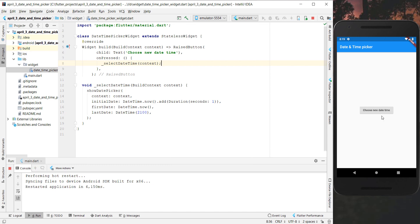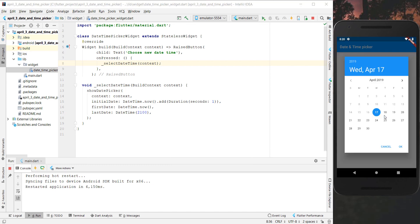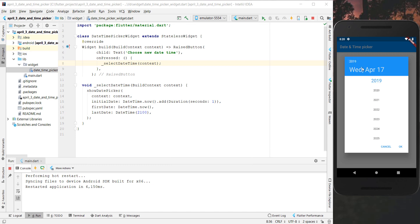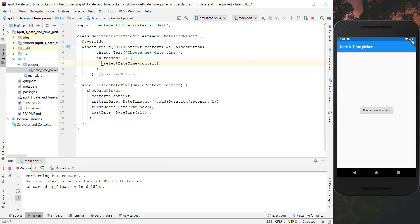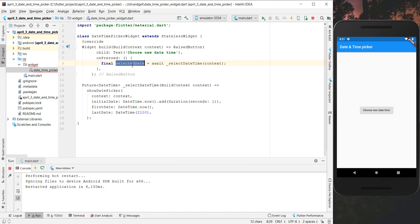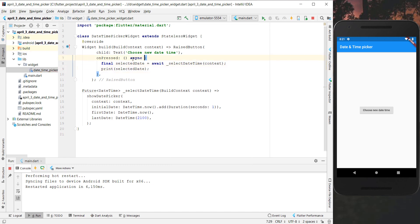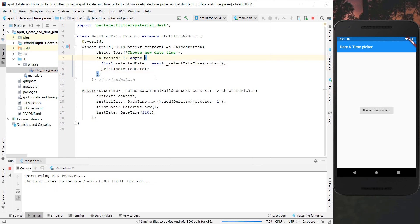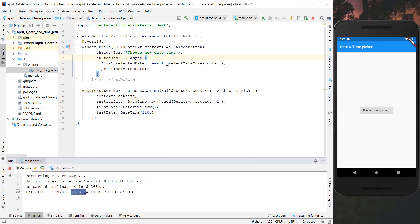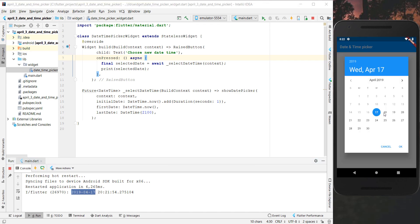Let's restart this application, click on the button, and now we see the date picker pops up. At the top you can differentiate between the date and months, and you can click at the top to select the year - we specified it until 2100 so only up to 2100 is displayed. We also return and print the selected date to the console. Every time we pick a date it is displayed in the console.